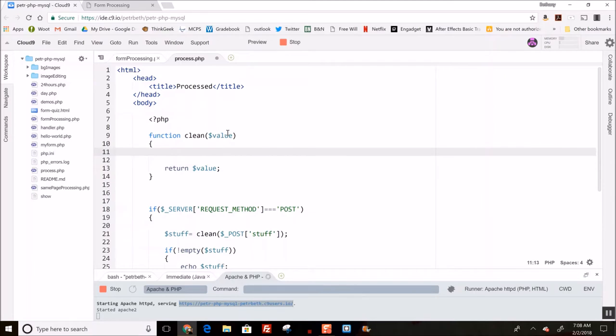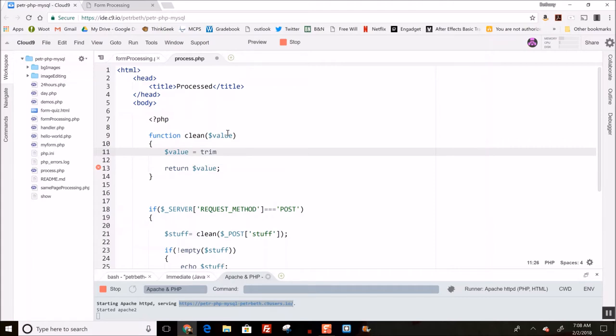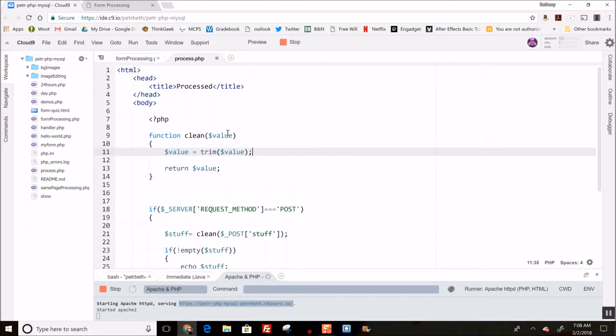that comes in from the POST array. One of the cleaning or sanitation commands that you can do is called trim. So I'm going to take my variable and set it equal to a call to this trim function with itself, and this guy's job is to strip out extra white